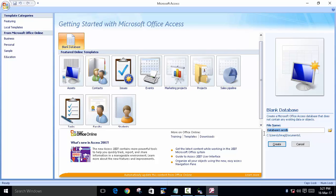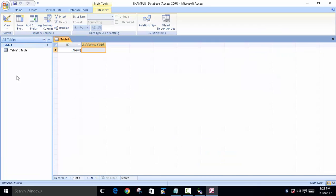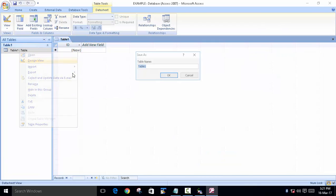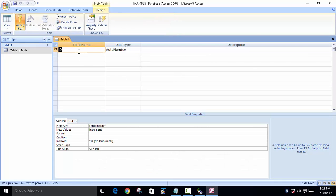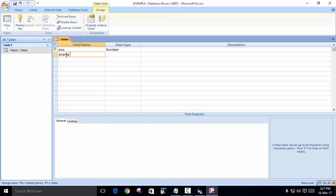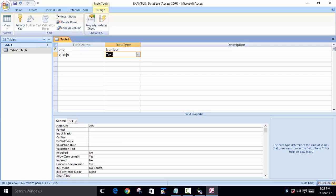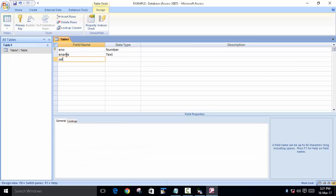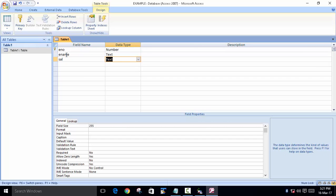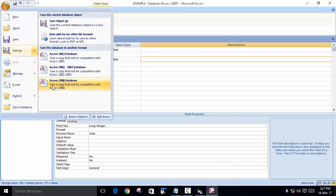In this step we will first create our database — you can create the form first, it doesn't matter. The name of our database will be 'example'. In the design view we will use the same fields as earlier: employee number, which will be a number type, then ename which will be text, and salary which will be a number.